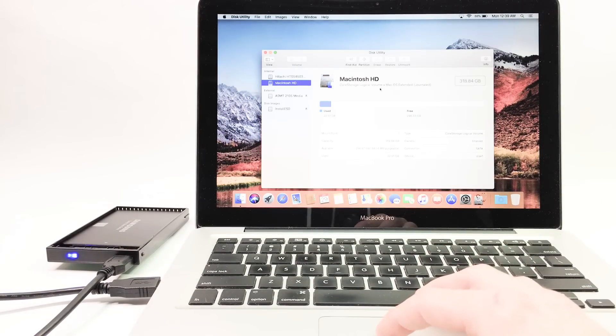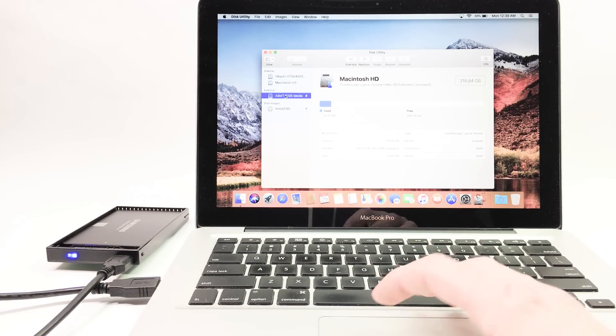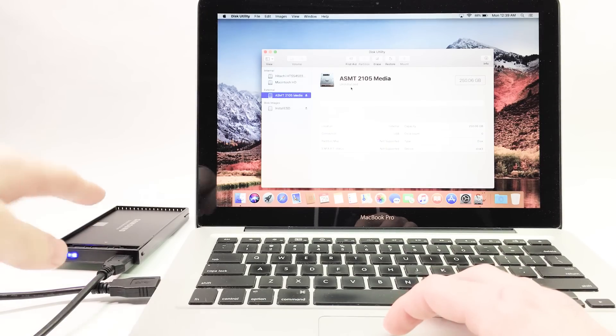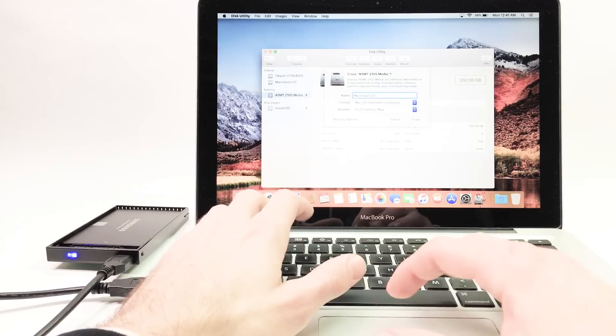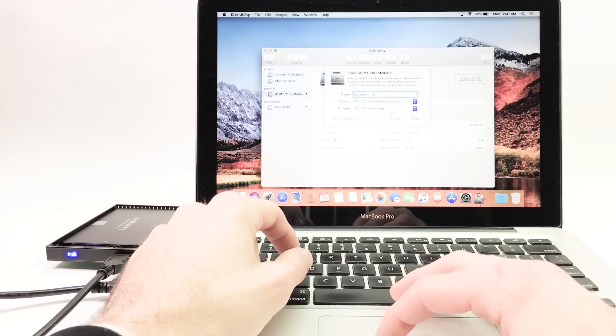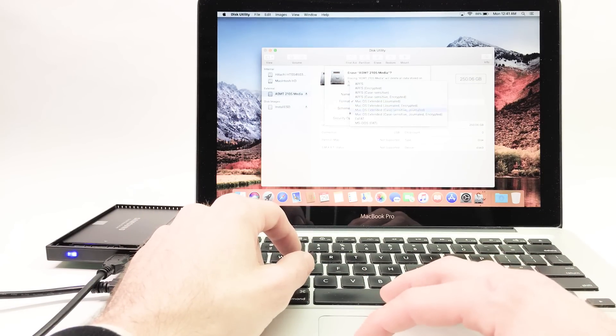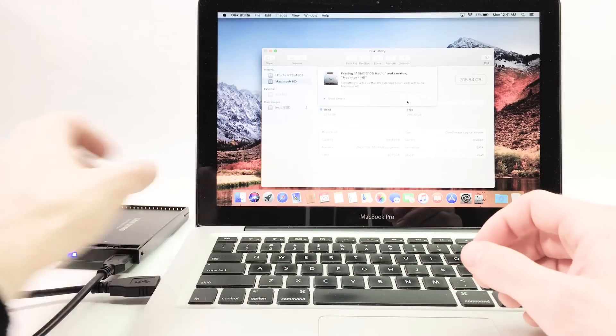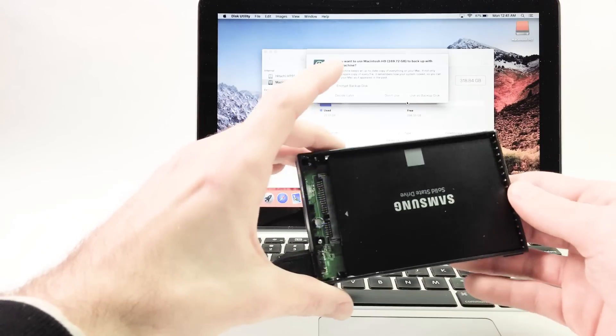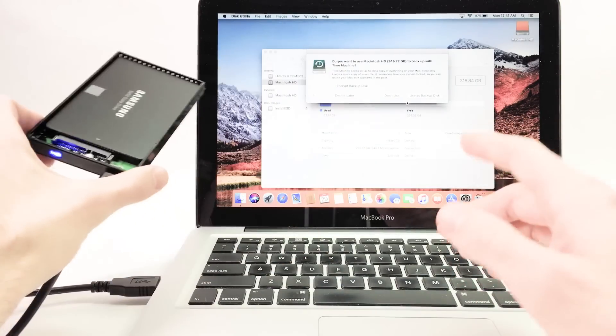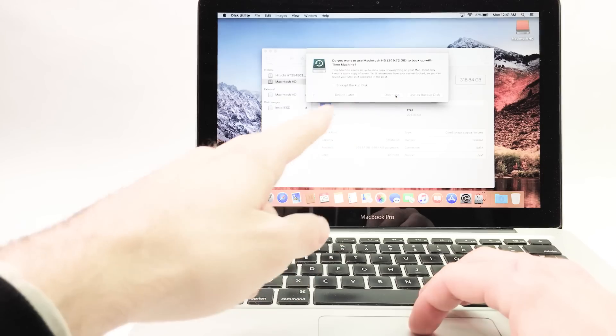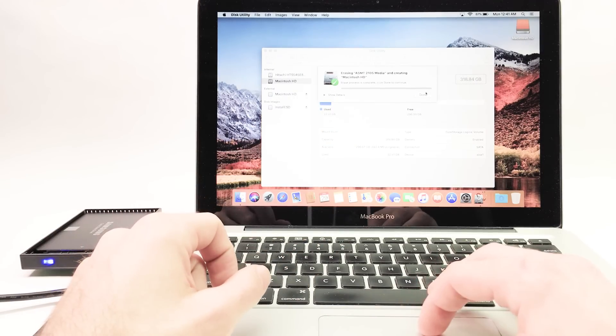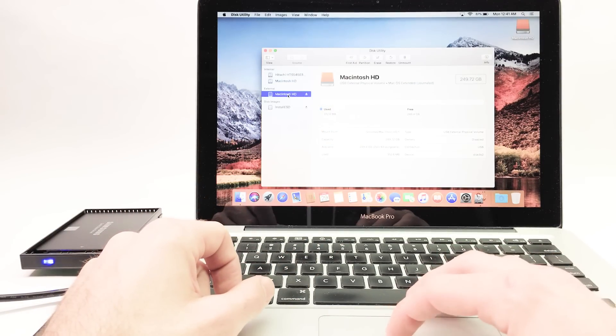Core storage, this is our main hard drive right now. So this is ASMT, that is our new hard drive. Erase it. Name it Macintosh HD, format journaled, that is fine, erase it. So what this is doing is reformatting this drive which is flashing right now for Mac. It's already working.